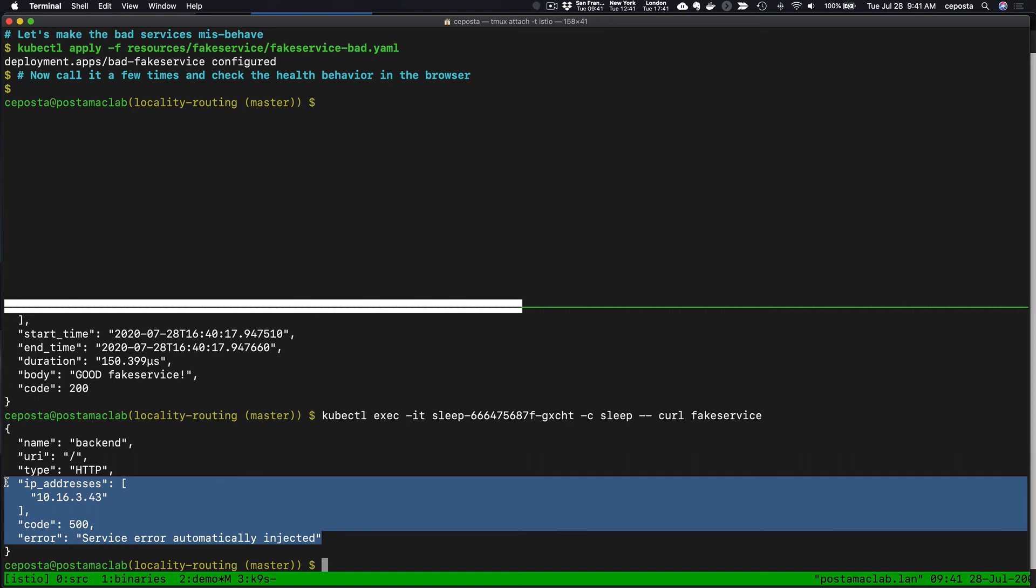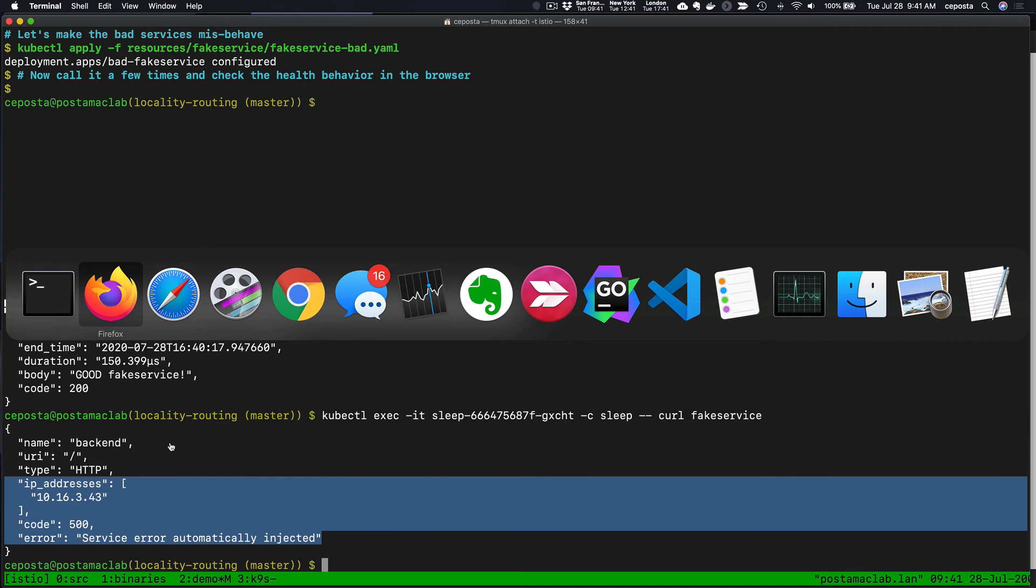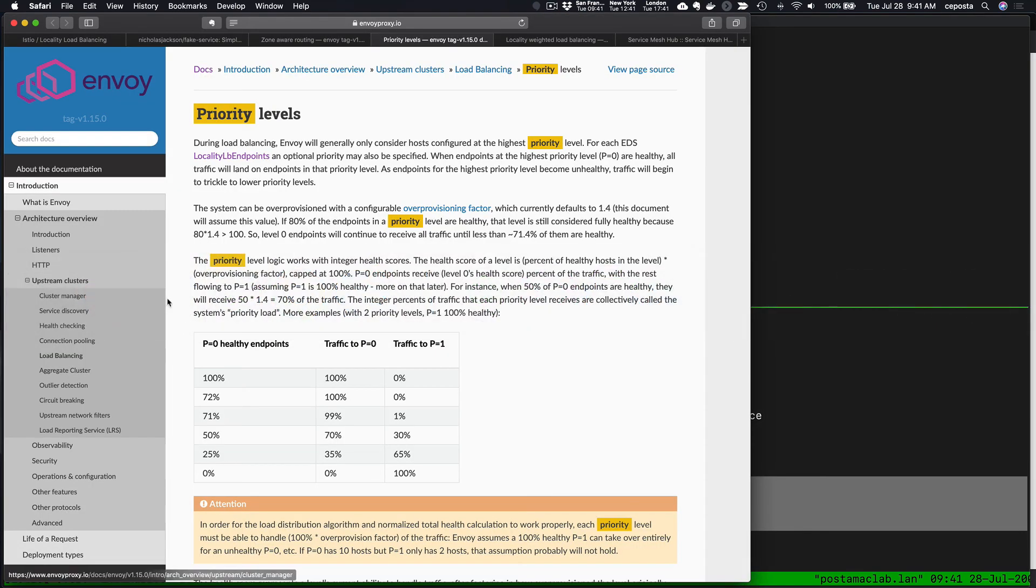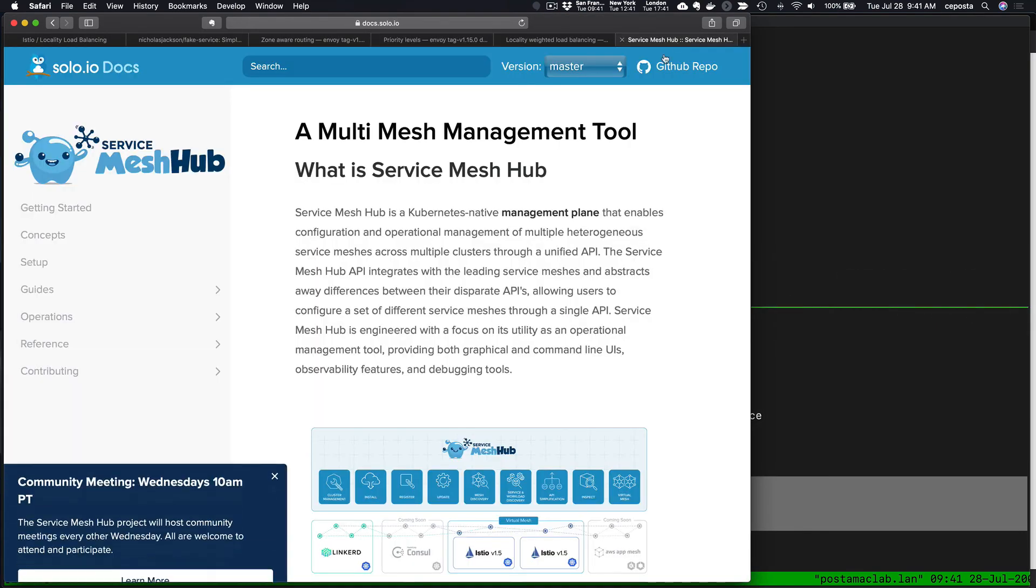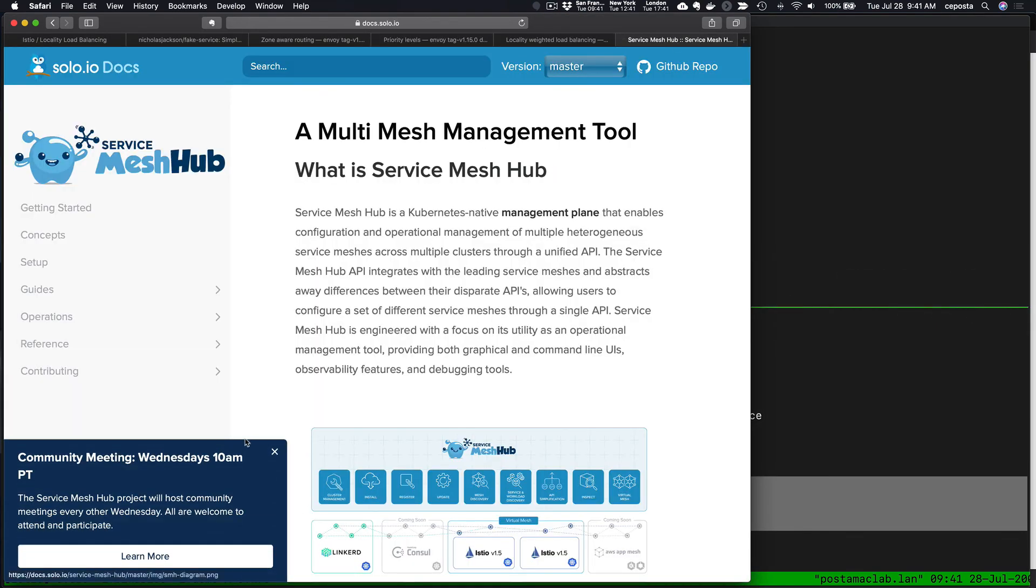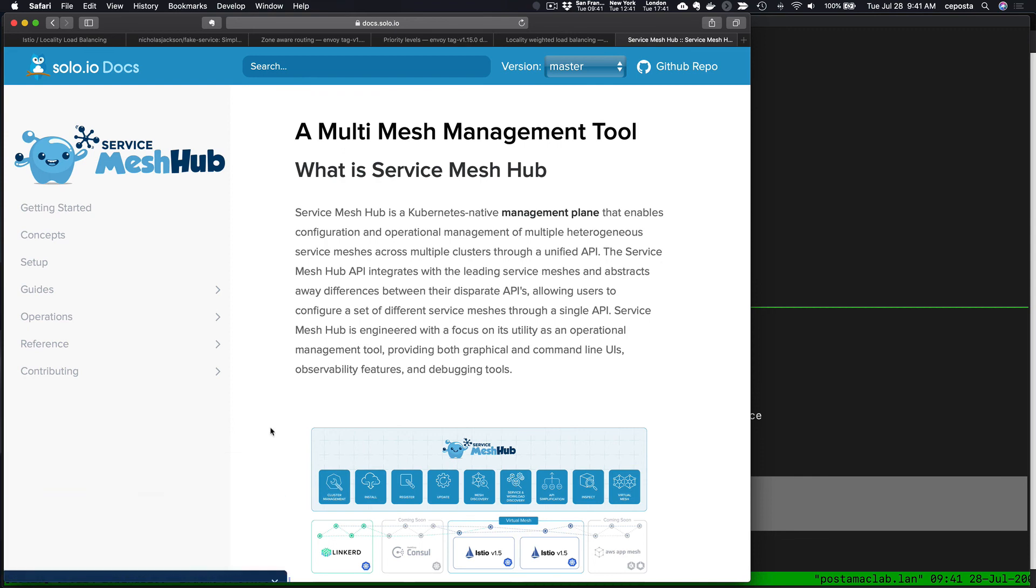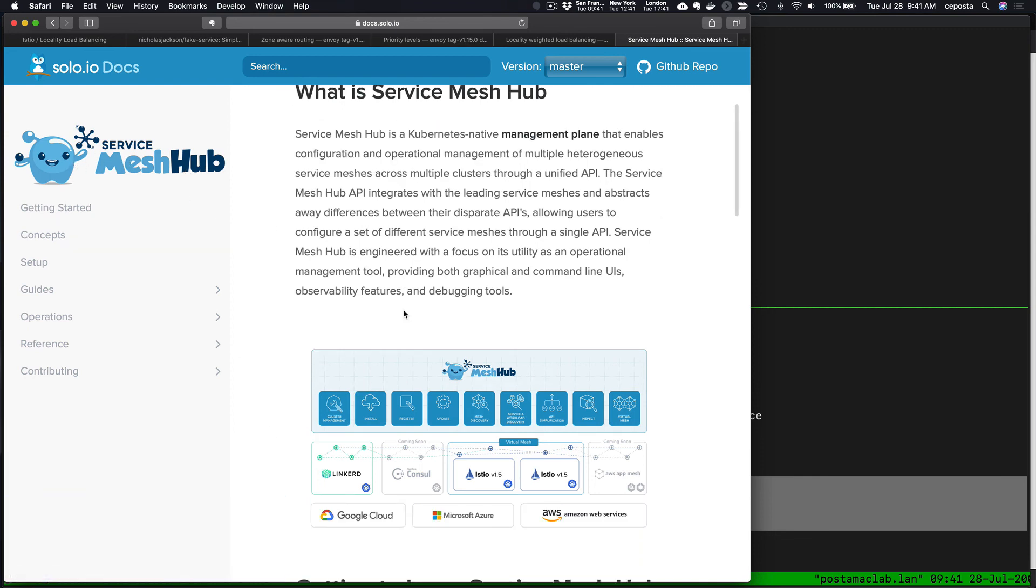There's reasons why you might not want to do that, including failure isolation and so forth. It's probably better to do multiple control planes of Istio. But in that case, this locality information is only specific to one cluster, so routing across clusters, this doesn't work very well or you don't get that locality-aware routing across clusters. But that's where an open source project that we're working on at Solo called Service Mesh Hub fits into the picture.